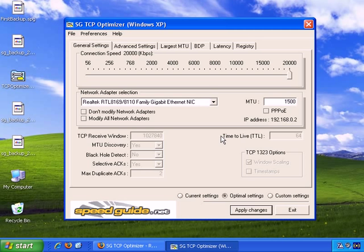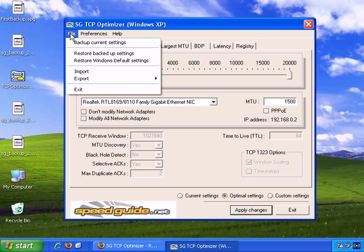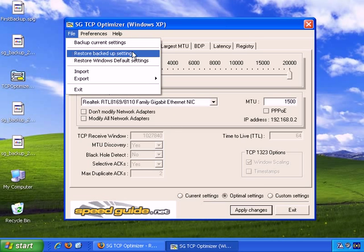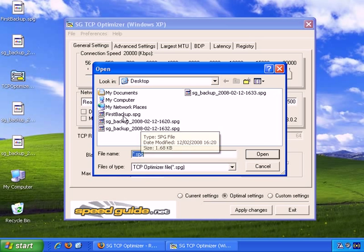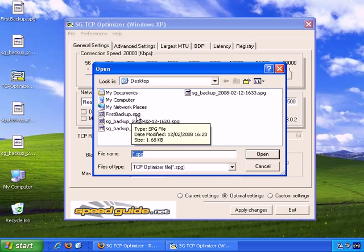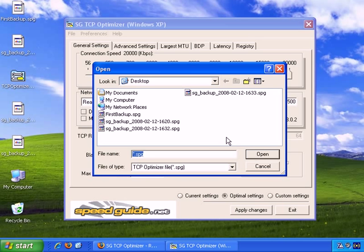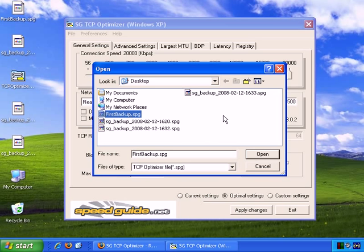And if you need to do that, go to File, Restore Backed Up Settings. And I've run this software a number of times, so I have a number of different backups. And you can just choose one of them, for example, First Backup, and then Open if you wish to do that.